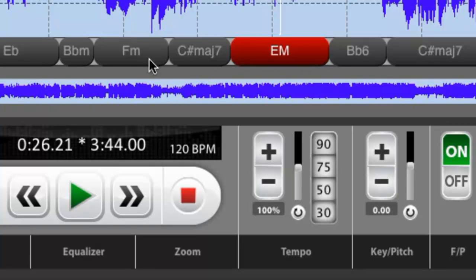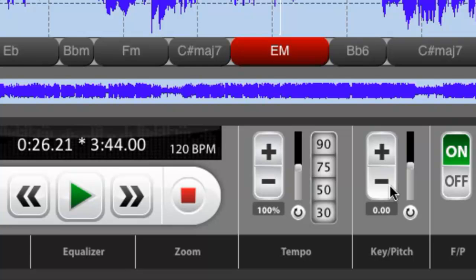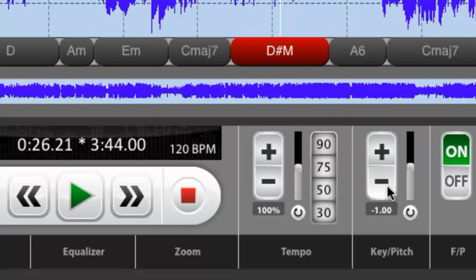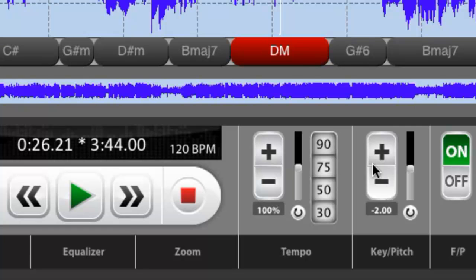So let's go ahead and do that. So we change it by a half a step. You can see we go to D sharp major. We change it by another half step. We go to D major.